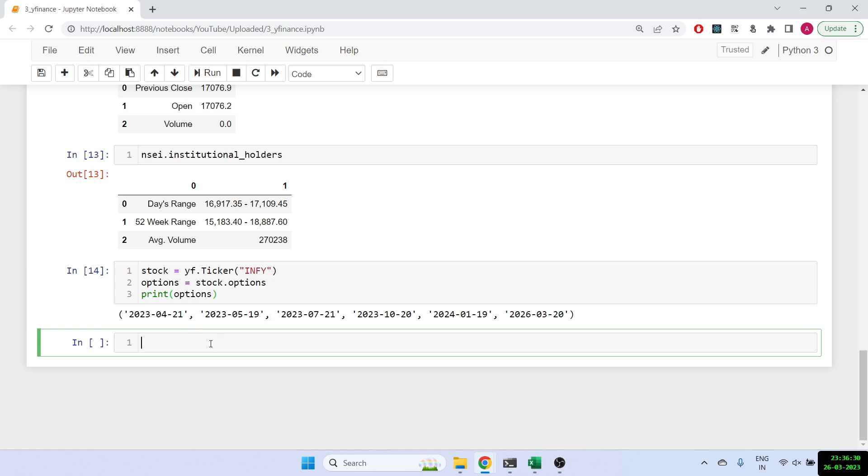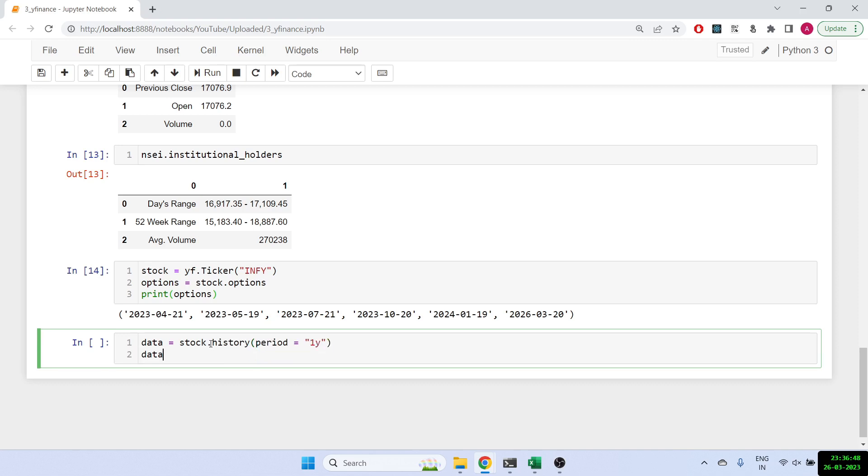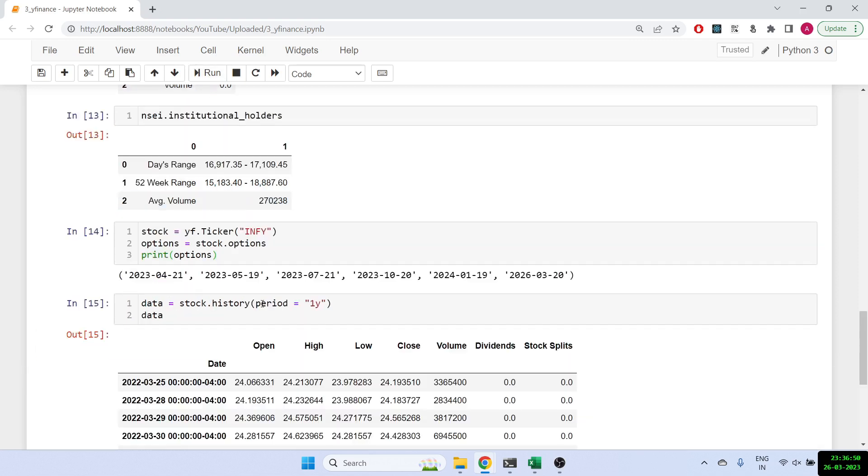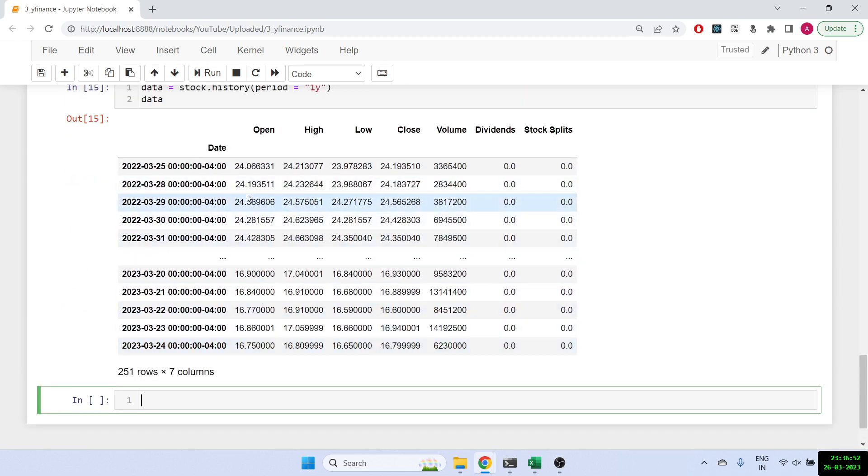Apart from that, let's talk about the historical data. So data equals stock dot history, and again same as above, we'll put the period equals, let's say one year this time. And let's print out data. So once we do that, you will get the entire data. Again, you'll get the OHLC, volume.